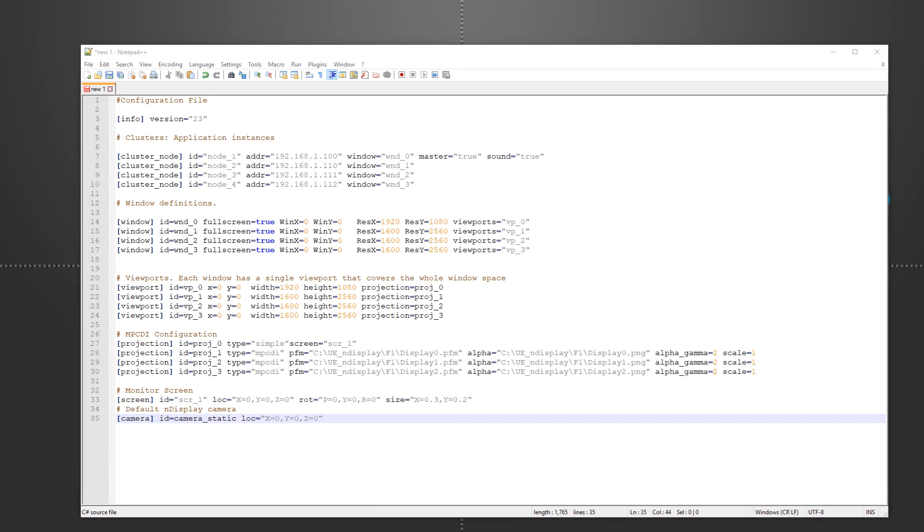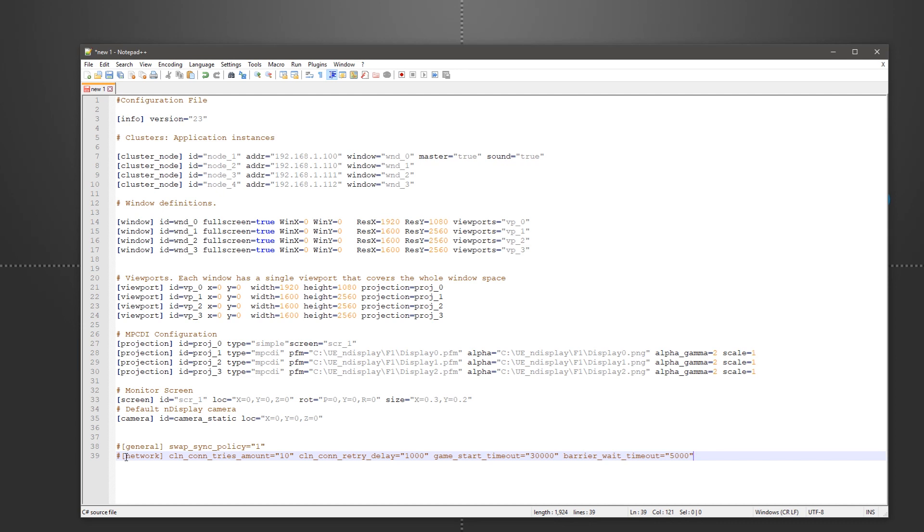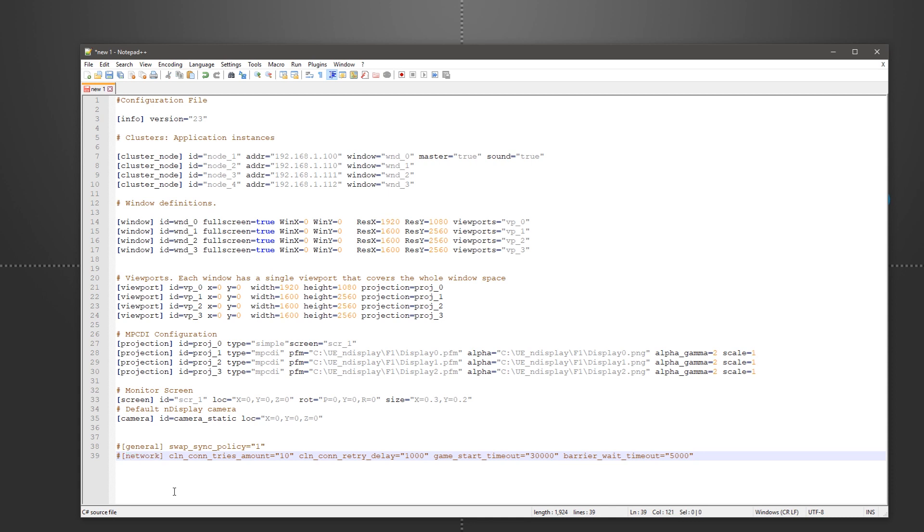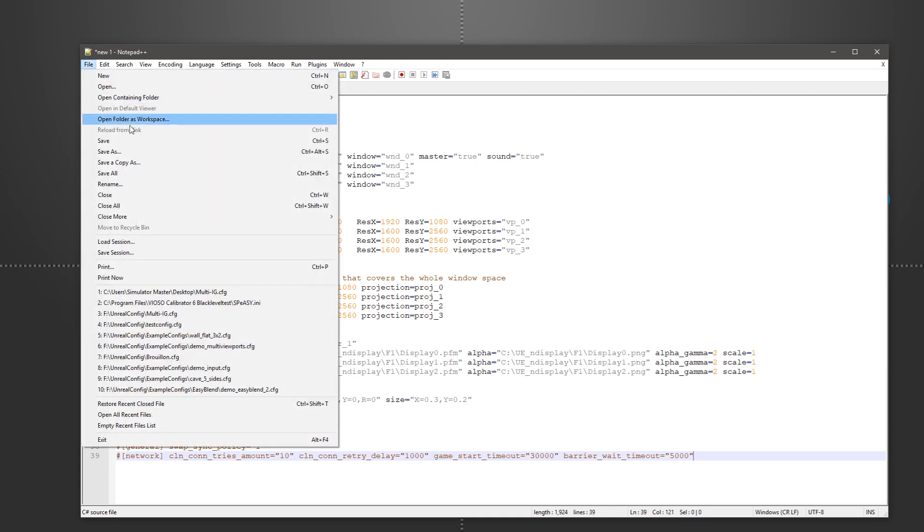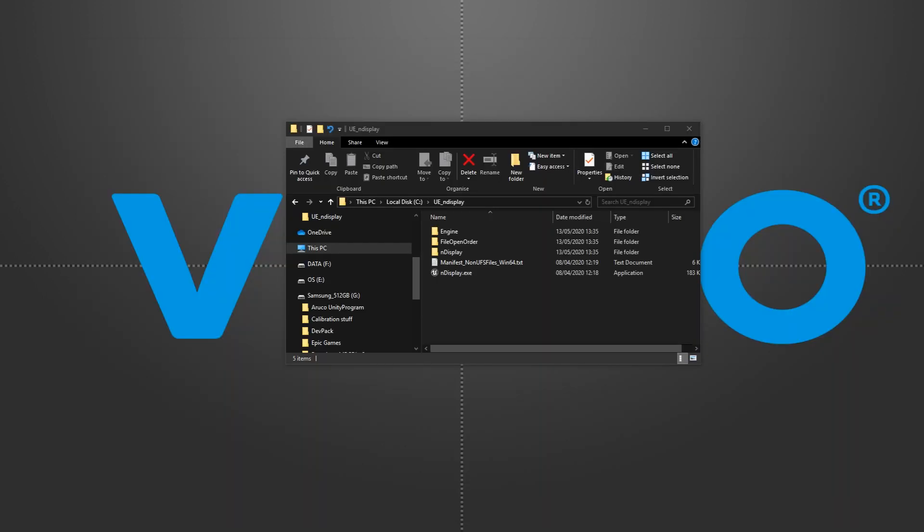There's a lot more parameters provided that we can optionally add, such as the sync policy, network timeouts and input tracking devices. For this demo, we're going to keep it simple, so we go ahead and save our file.